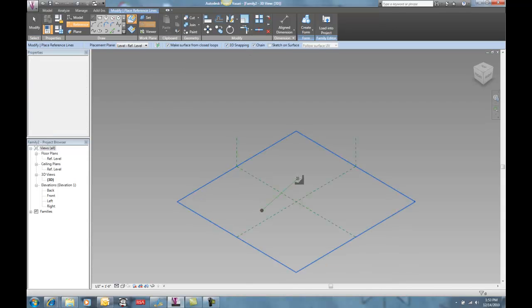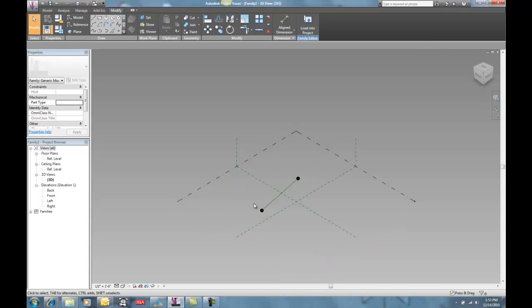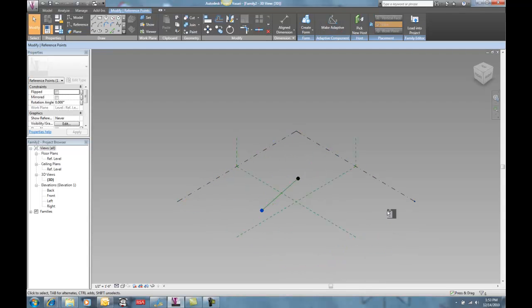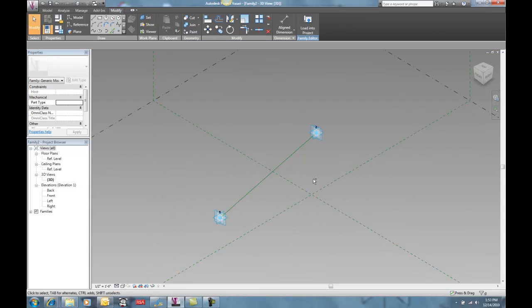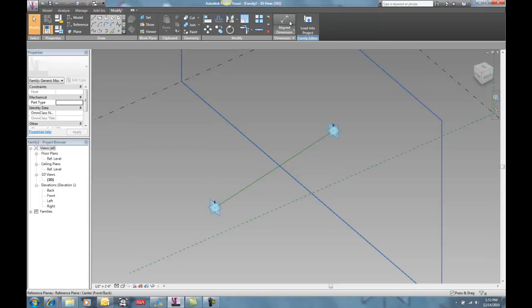And 3D snapping turned on, and I'm going to go k-bing, k-bing. And I'm going to select these two points, and they are going to become adaptive points right there.